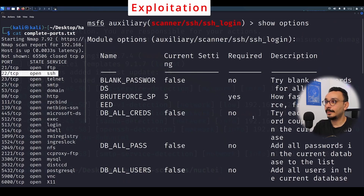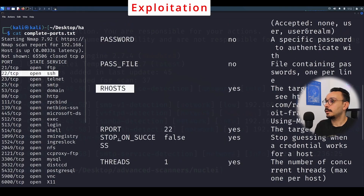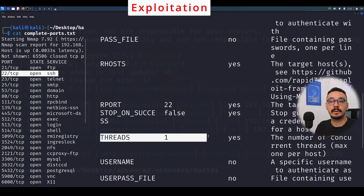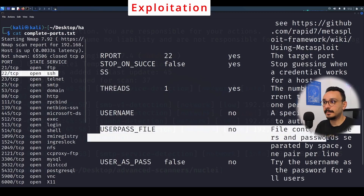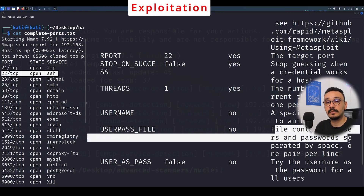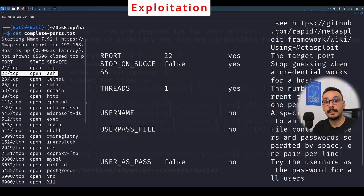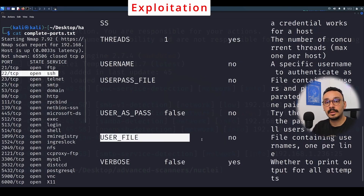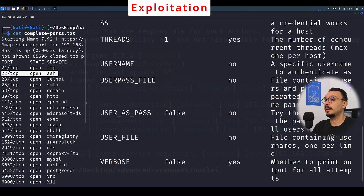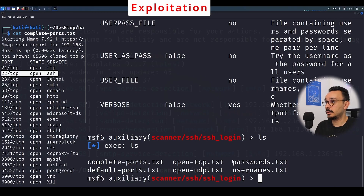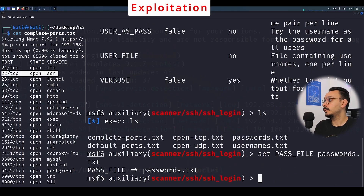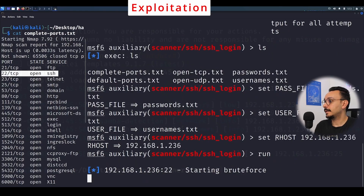The most important options for this module are: the host (target), number of threads (how many sessions to run), the user file (a list of usernames to try), and the password file (a list of passwords to try). I've already defined the usernames and password files — passwords.txt and usernames.txt. I'm going to set the passwords file to passwords.txt and the usernames file to usernames.txt, then set the target and run.